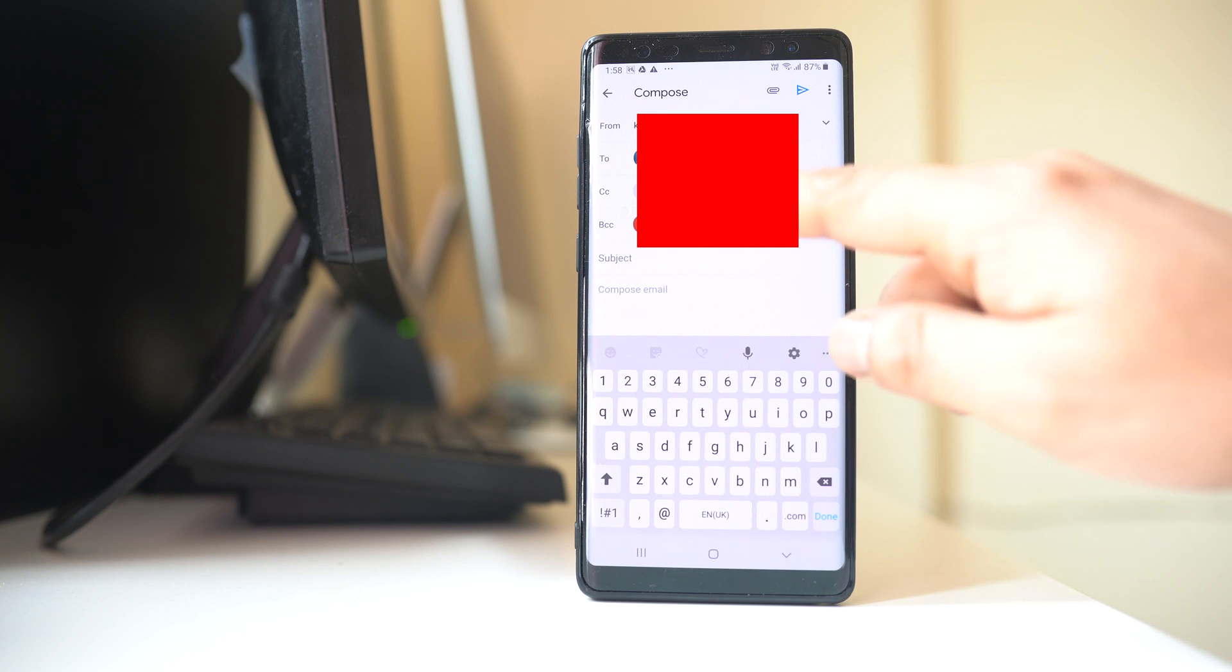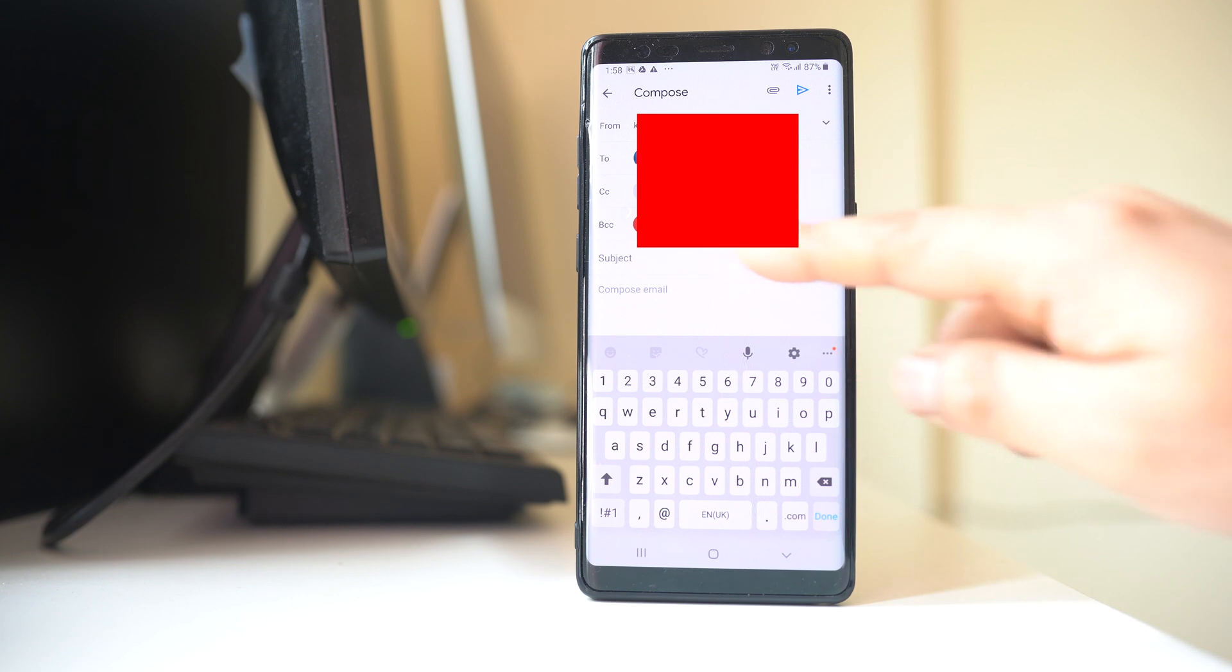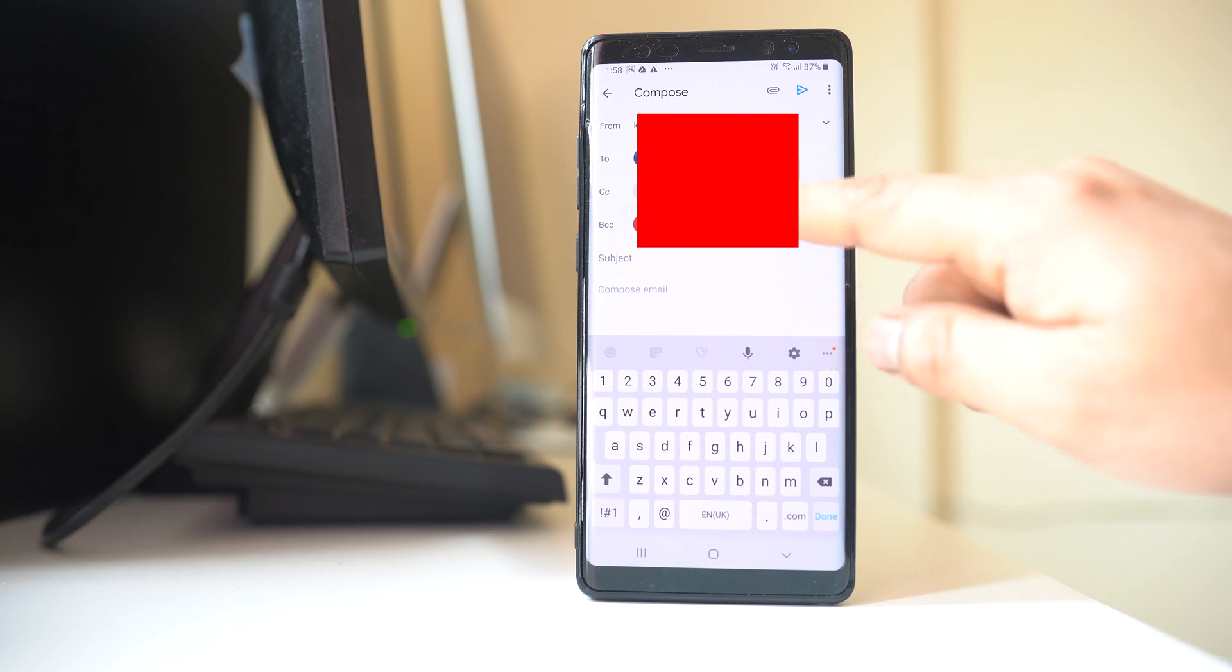Now what is the difference between CC and BCC? The persons who are there in CC, these persons will be able to know to whom other persons that same email has been sent.